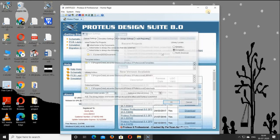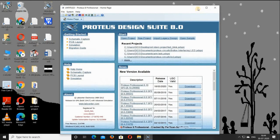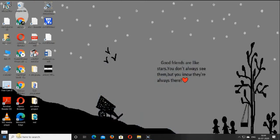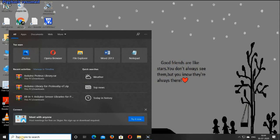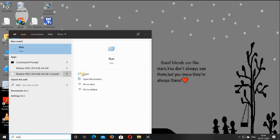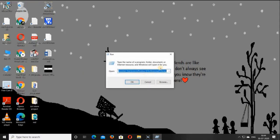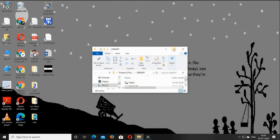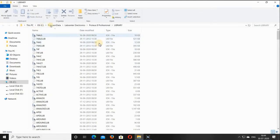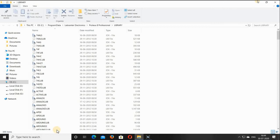Now close all the files. Open the Run app by searching on Windows, and paste the path which you already copied, then click OK. Now here you can find the library folder in Proteus 8 software. You have to copy all the required libraries into it.